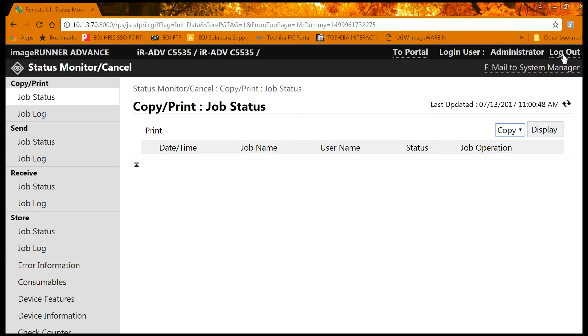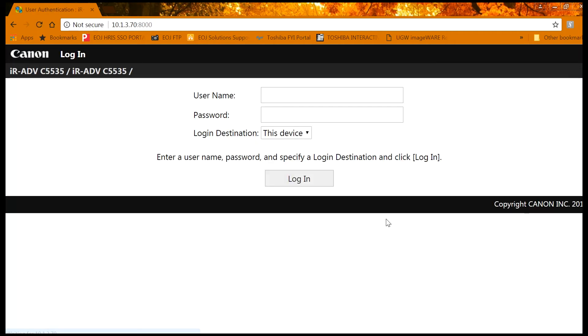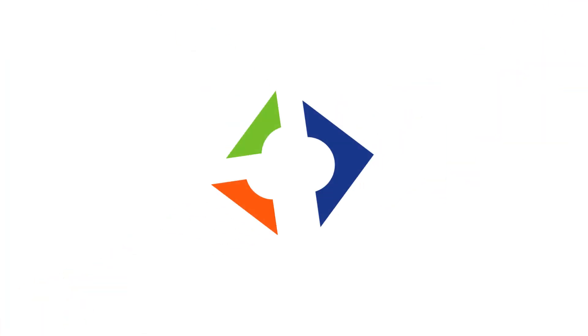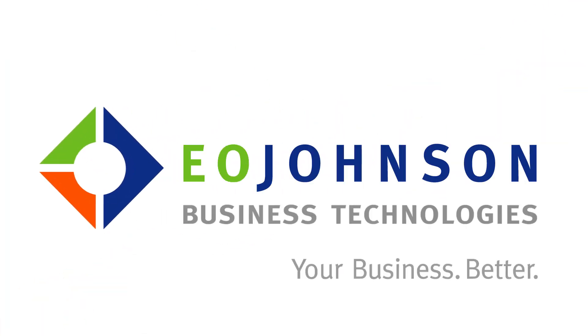To log out, simply click on log out in the upper right corner of the screen. Thank you.